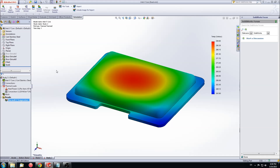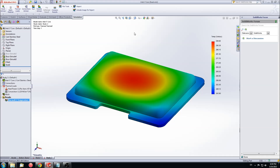Once the simulation has run, we are given a heat map of the temperature gradient along the enclosure. On the side of the screen, you can see a thermometer which indicates the temperature associated with the color. The range goes from 243 degrees Celsius to 294 degrees Celsius. Ideally, computer processors run in the range of 30 to 70 degrees Celsius. These results indicate that we need to increase heat transfer away from the chip. One way to achieve this goal is to use a heat sink.